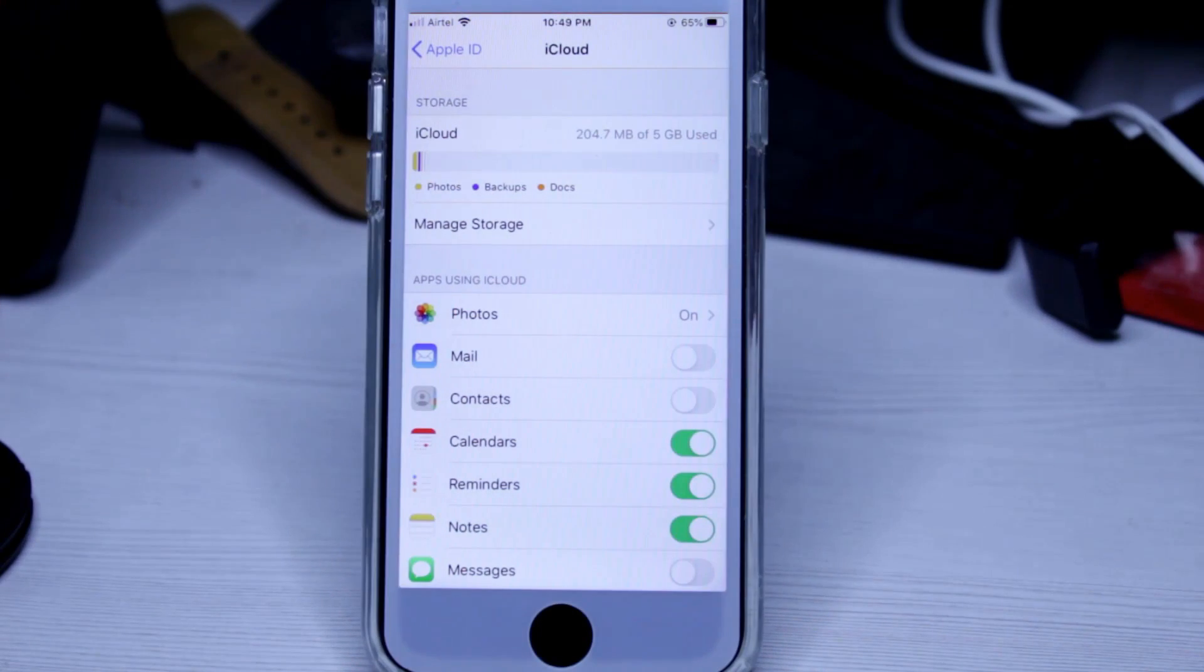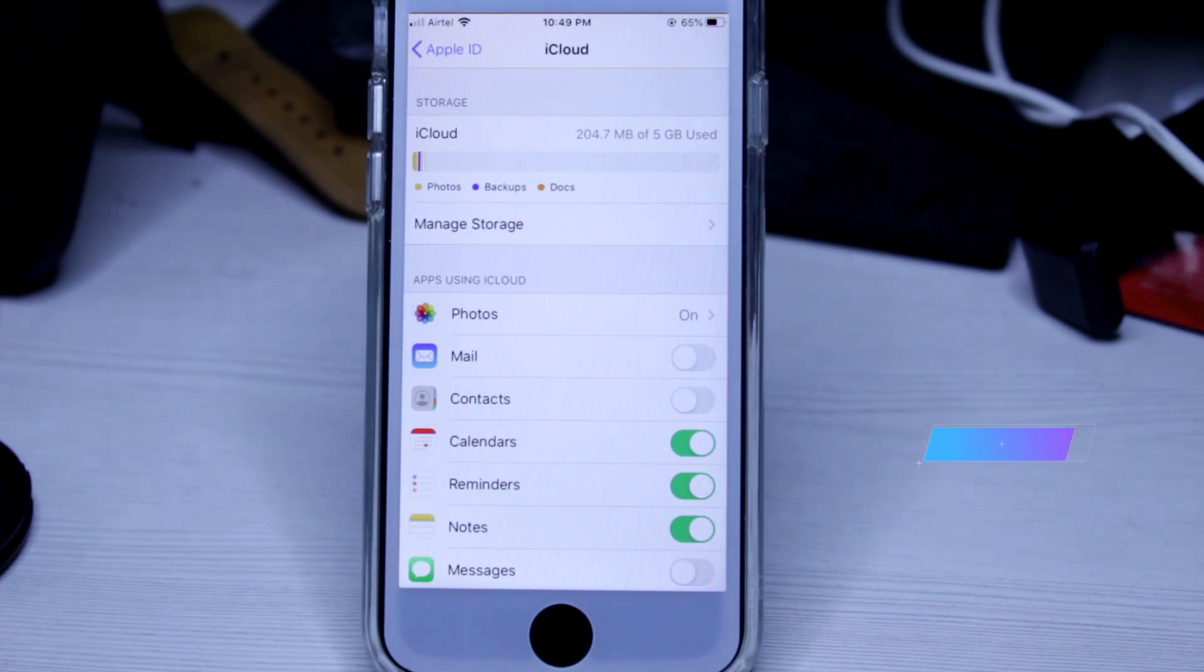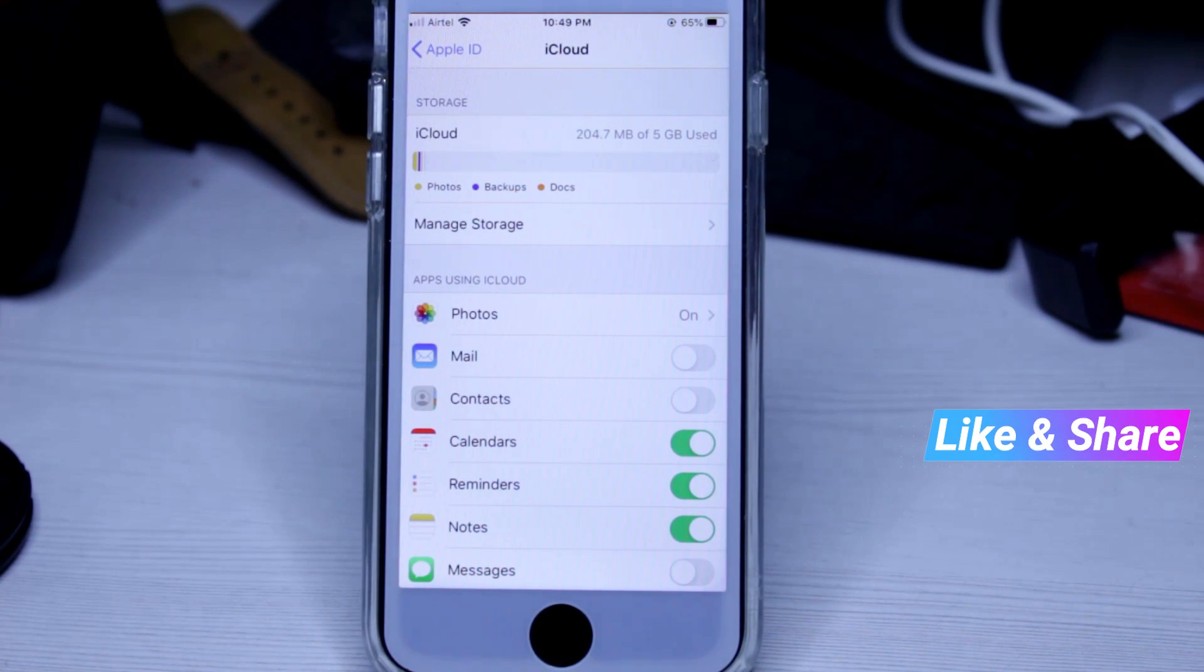Once you've done this process, it will automatically delete all your contacts permanently.